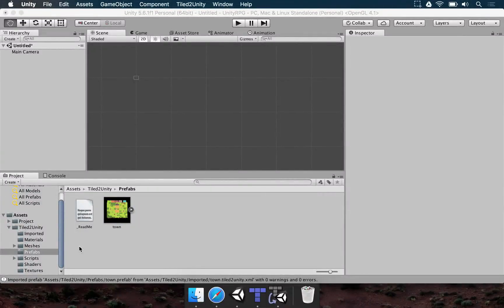With everything set, we need to make our title scene. This is going to be a basic menu where the player is going to be able to press the Play button and go to the town to find enemies and adventure into the unknown.